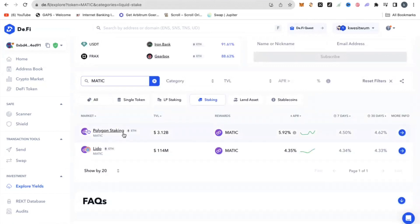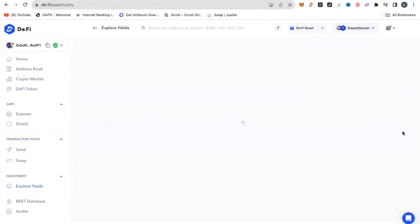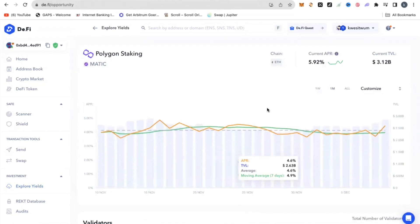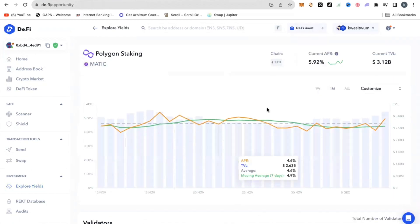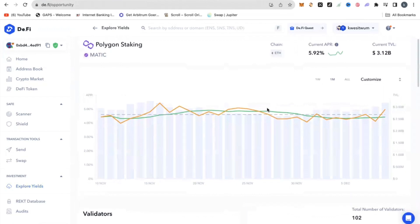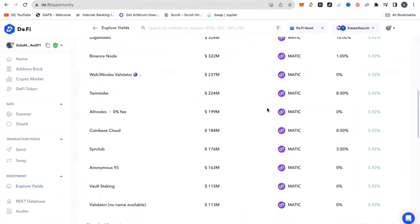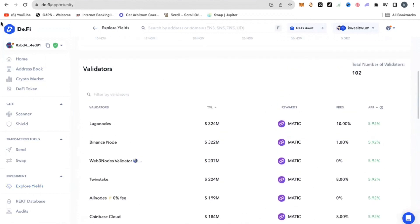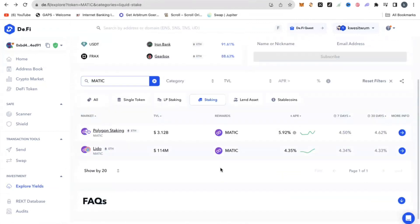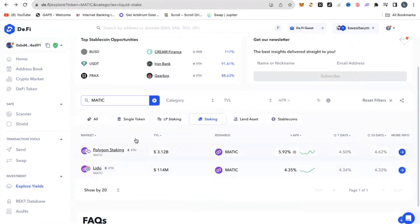So Matic here — you can stake Matic on the Polygon network. The current APR is 5.92%, and you can see all the details about it. I can actually click this and it will give me a lot more information about the historical trend of this particular TVL as well as APR and the validators available. So this is one use case of D.Fi.